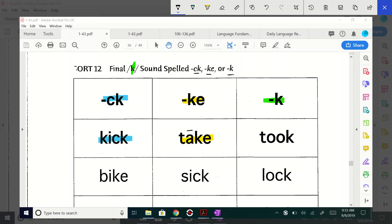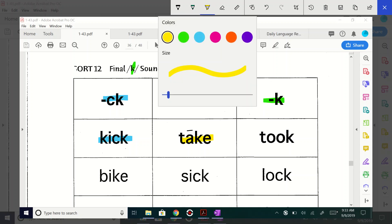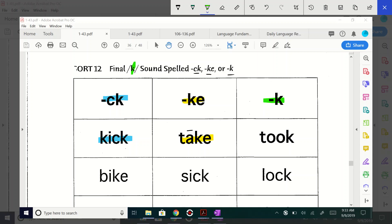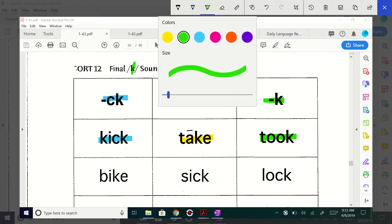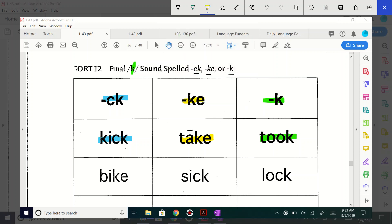And now we have took. Took. What ending should that or what color should that get? Green. Because it has the solid K ending, right? Yeah. There it is. All right. How about bike? Bike. What color? K silent E. K silent E and what color? Yellow. Yellow. Very good.